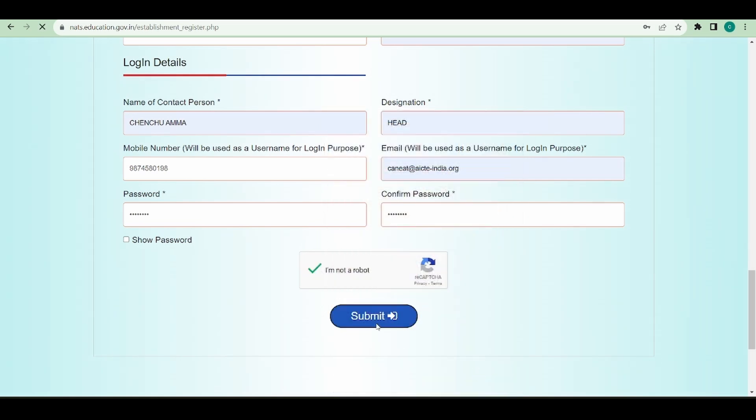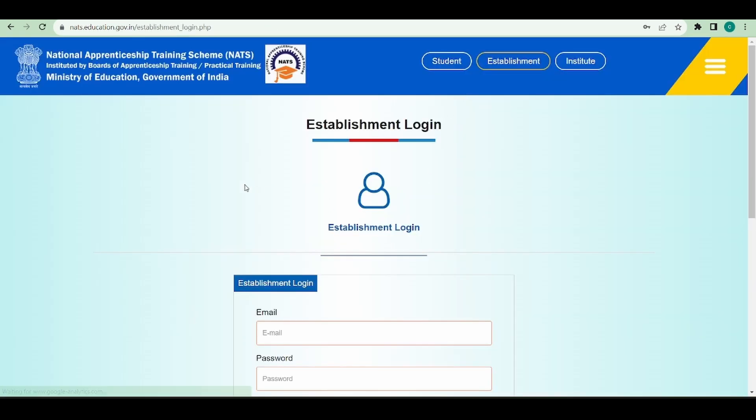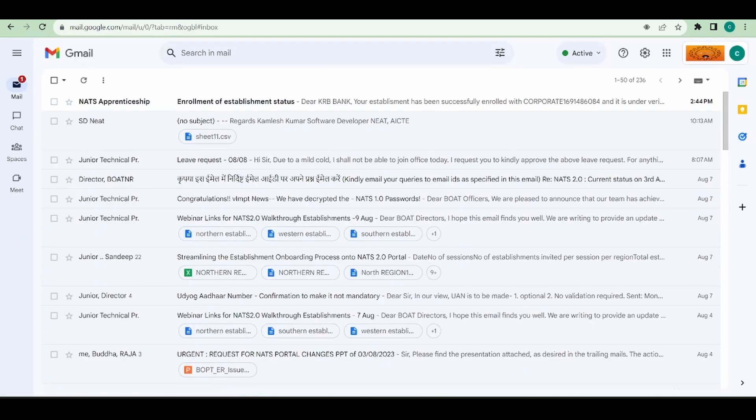Once I click on submit, it gives a popup saying establishment enrolled successfully. Please activate your account by clicking on the link sent through email. A verification link has been sent to my email which I gave in the login details. I'll go to my email and check for it.